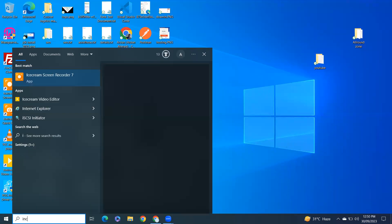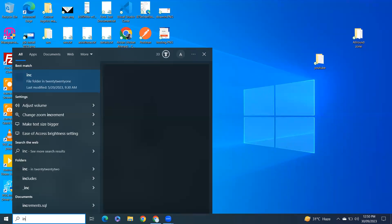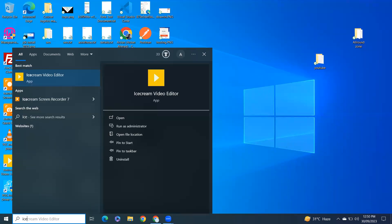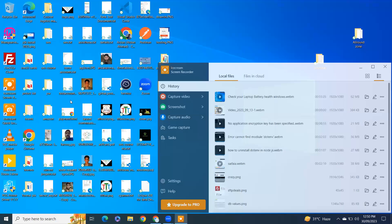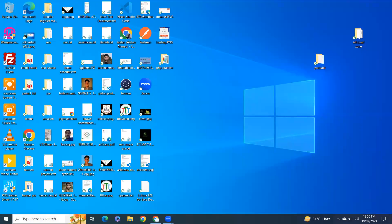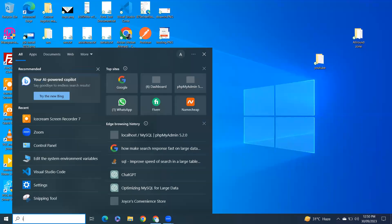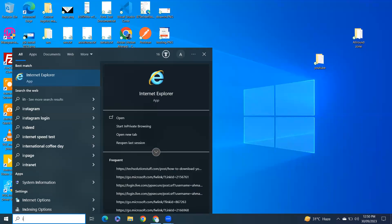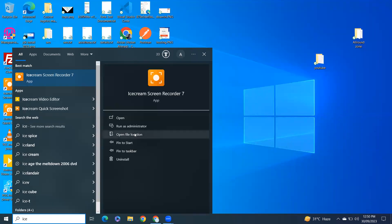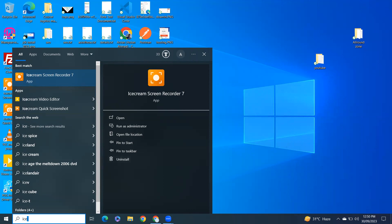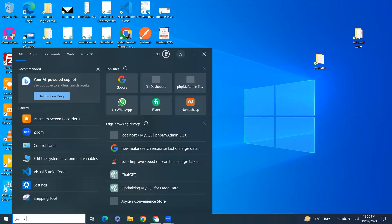On the search bar, type 'ice cream'. On the right side you will get the uninstall option. If you don't get it there, just open Control Panel.